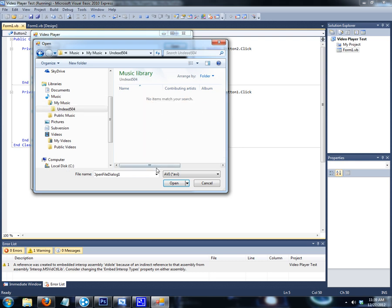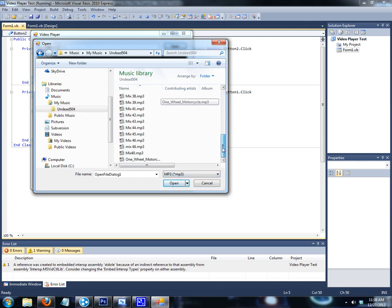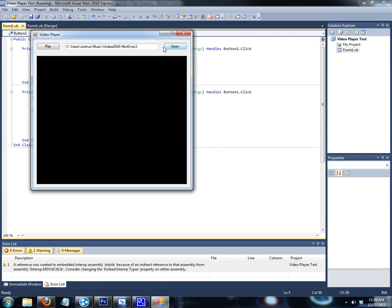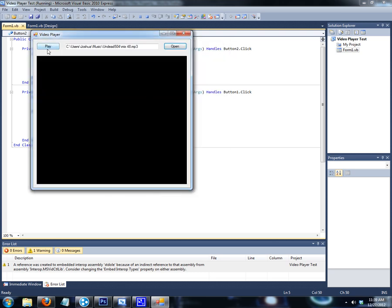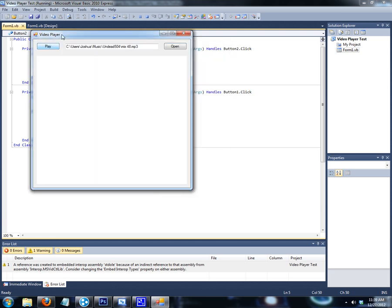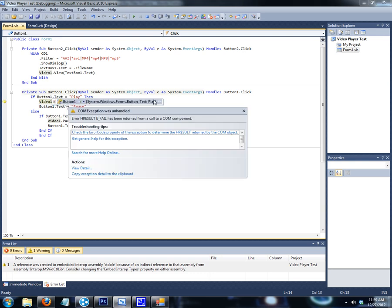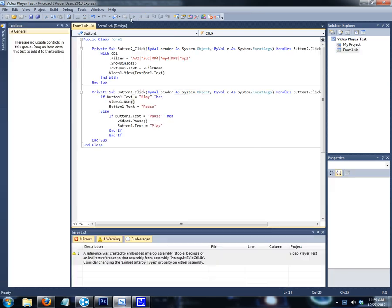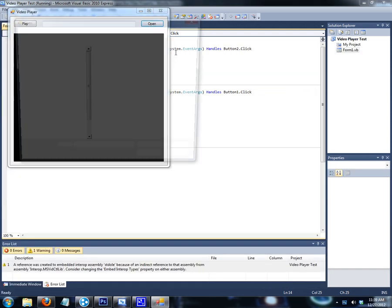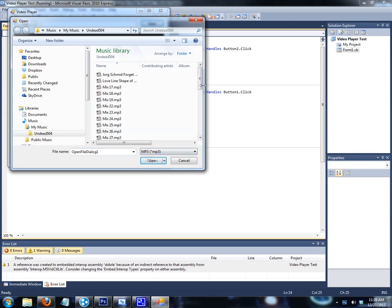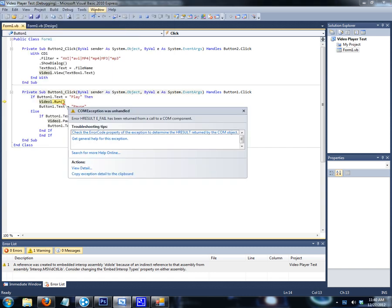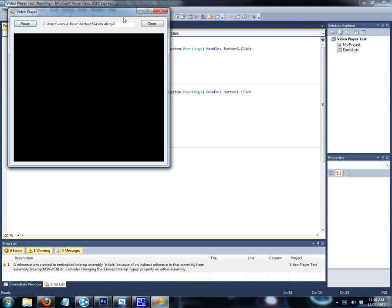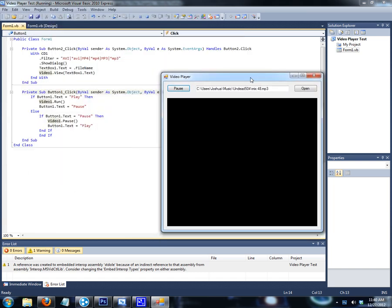Let me do MP3s real quick. I'm going to open an MP3 file. I don't know if y'all heard it, but it started playing.